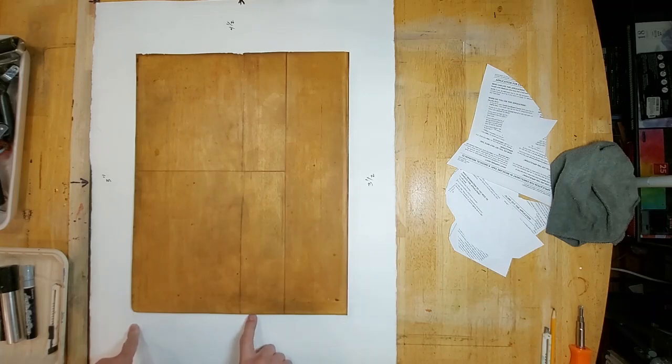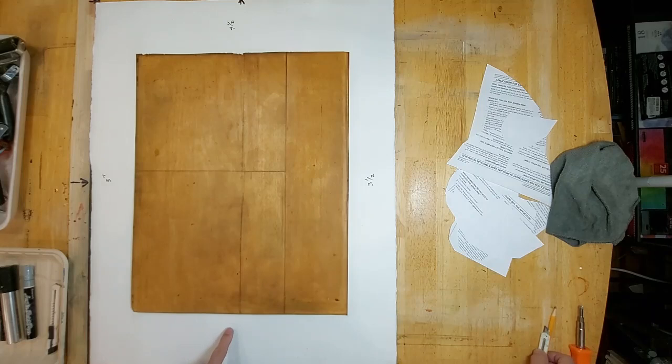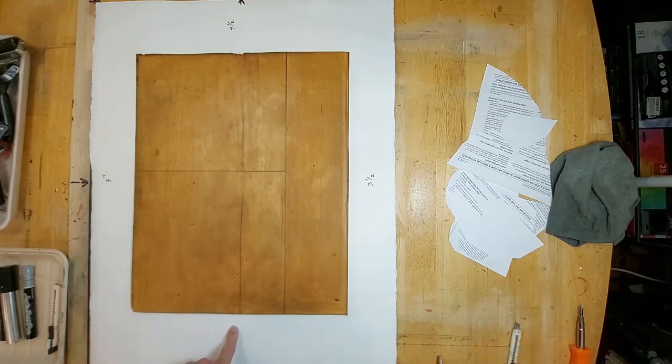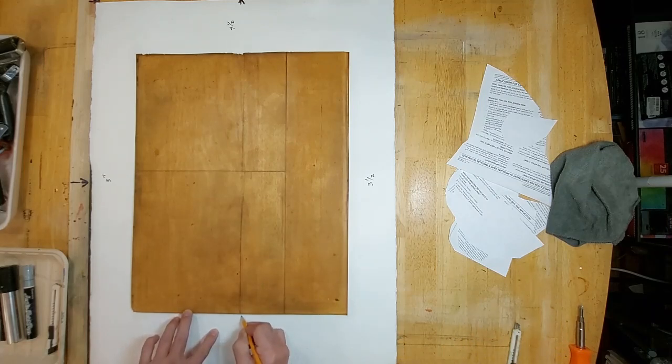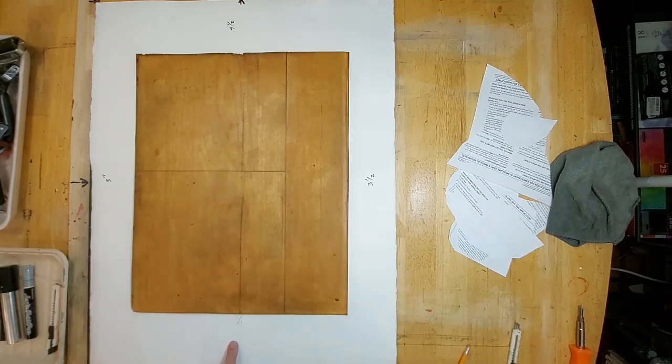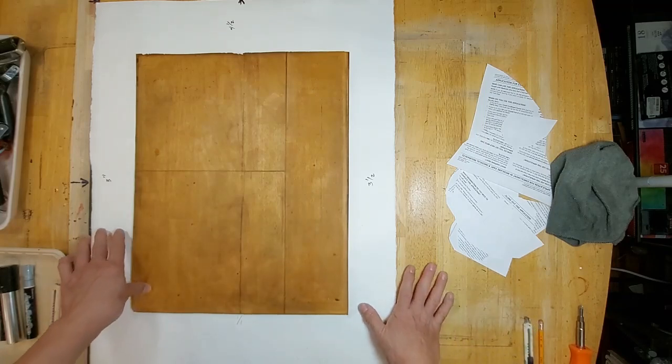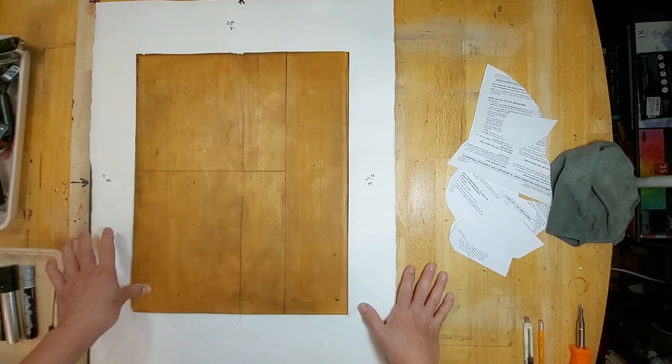And usually since these are mono prints and unique pieces, I usually do it like this with one over one, meaning it's one of a kind.